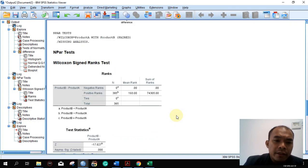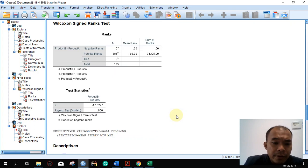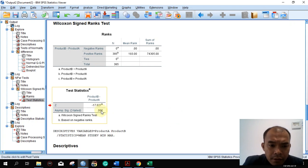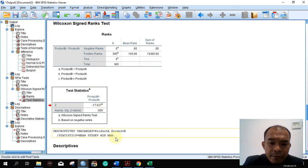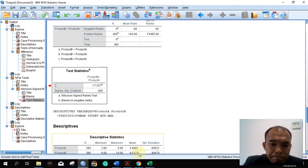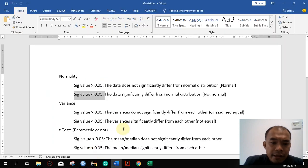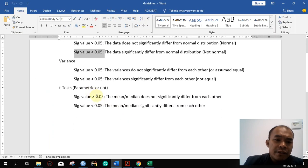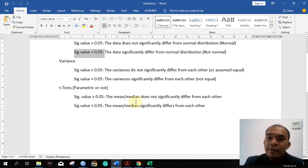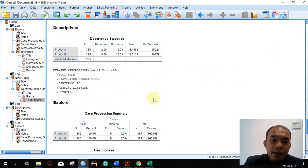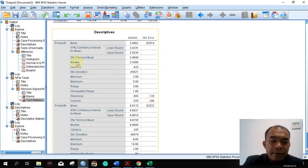For the result of the Wilcoxon test, we can directly see the asymptotic significance value here is 0.0. Looking at our guidelines: if the value is less than 0.05, the medians significantly differ from each other. Basically, what this tells us is there is a significant difference in the satisfaction levels of products A and B.